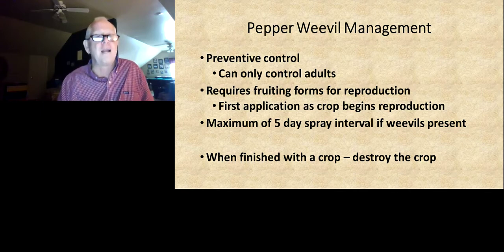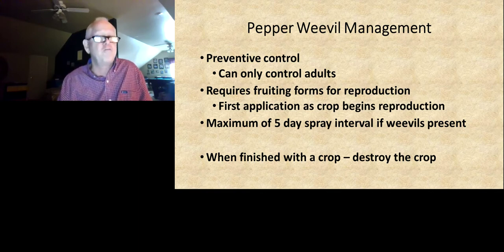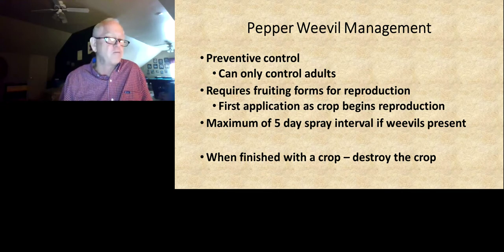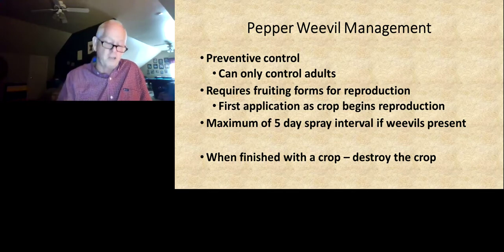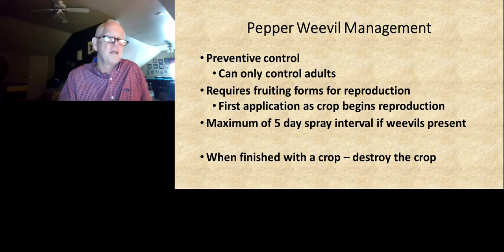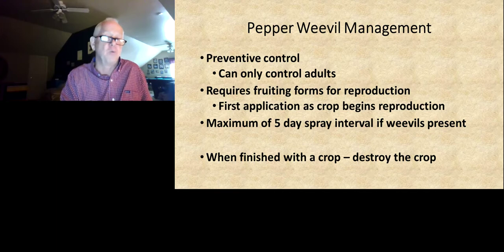On pepper weevil, one thing I want to remind everyone of is that you can only control the adults, so it's more of a preventive program. This is not a pest you want to get behind and try to catch up with. It does require fruiting forms in the field for reproduction — you don't have to worry about weevils when the crop is not putting on fruit. They'll feed on the foliage and can survive, but they can't reproduce. You really need to start insecticide applications at the very first indication of any fruiting form. If you've got weevils in the system, go to a maximum of a five-day spray interval — once a week simply will not work for control.